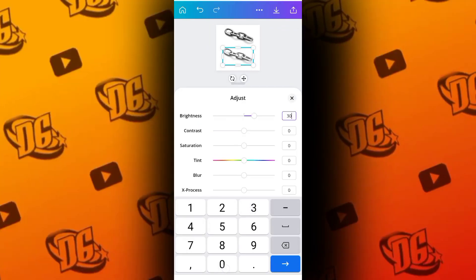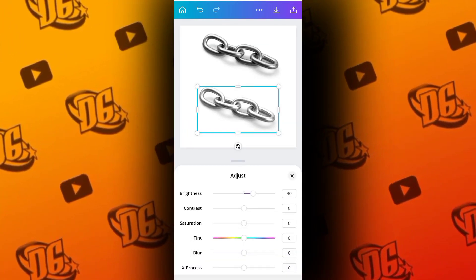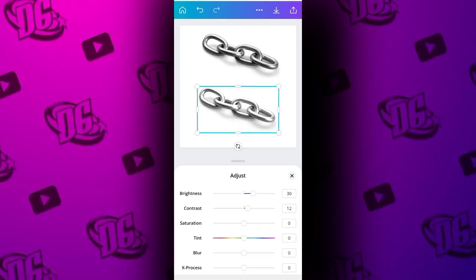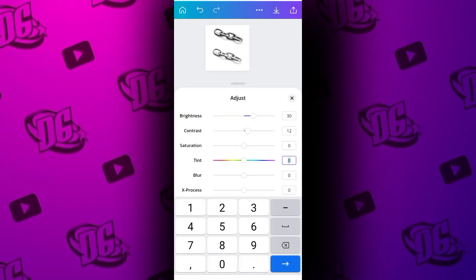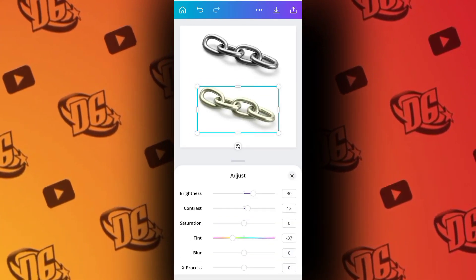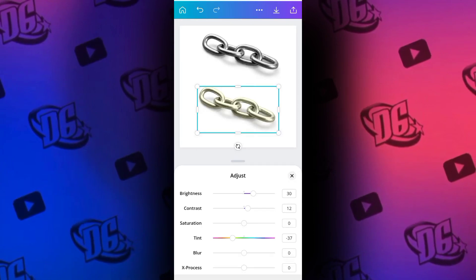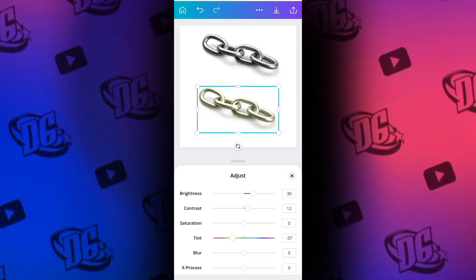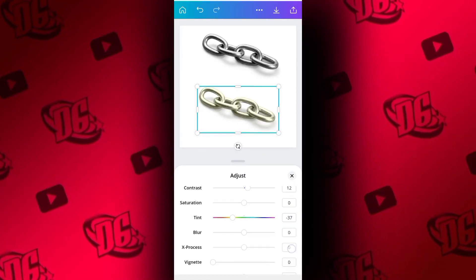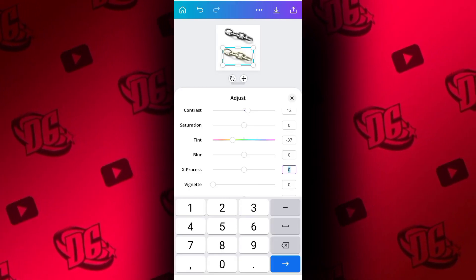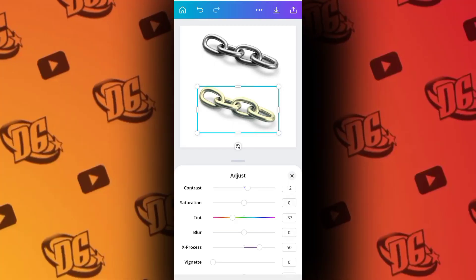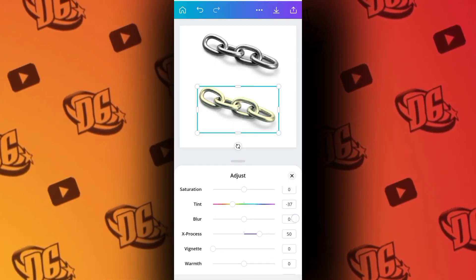Let's use 30 for brightness. Then on Contrast, change the contrast to 12. The Saturation we are not touching, but for Tint we are going to set it to minus 37. As you can see, it's a little bit changing already. Then under X Process, let's change the X Process to 50.